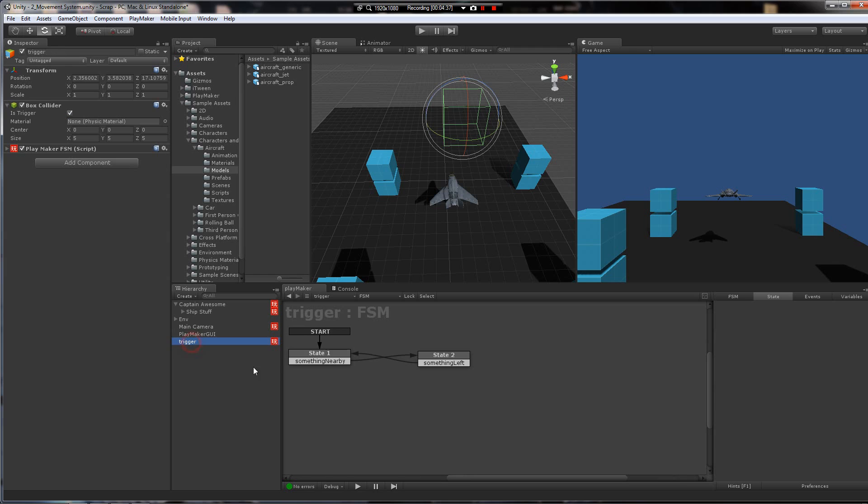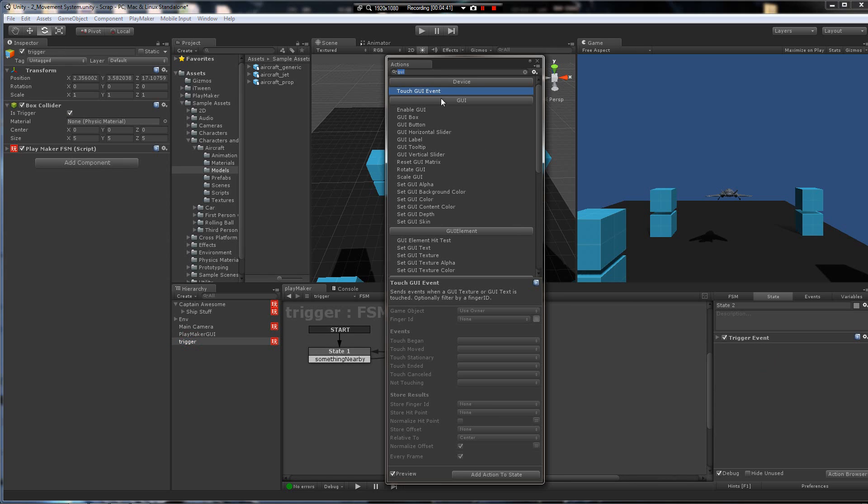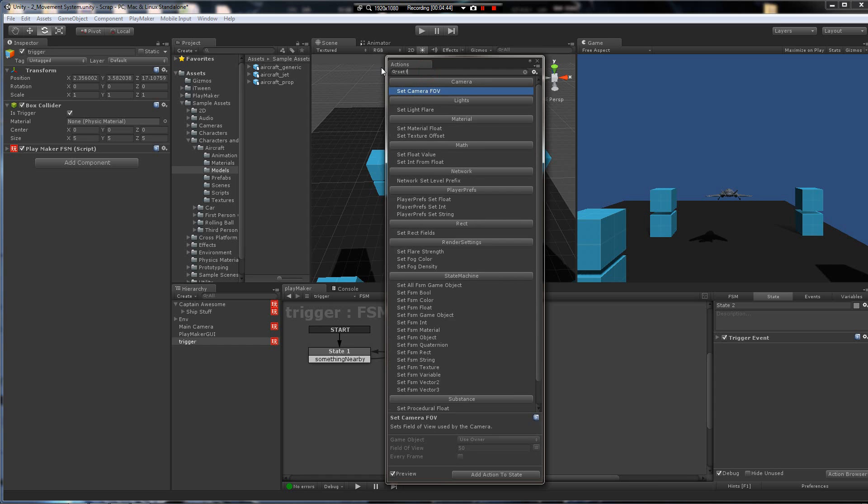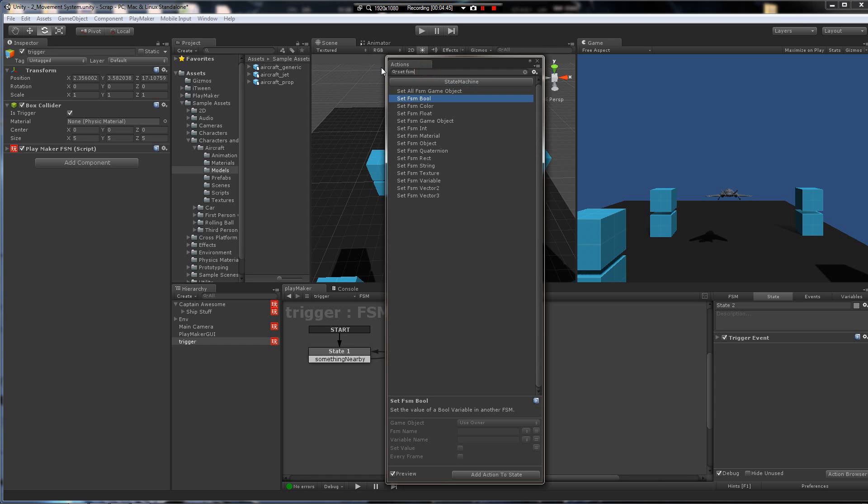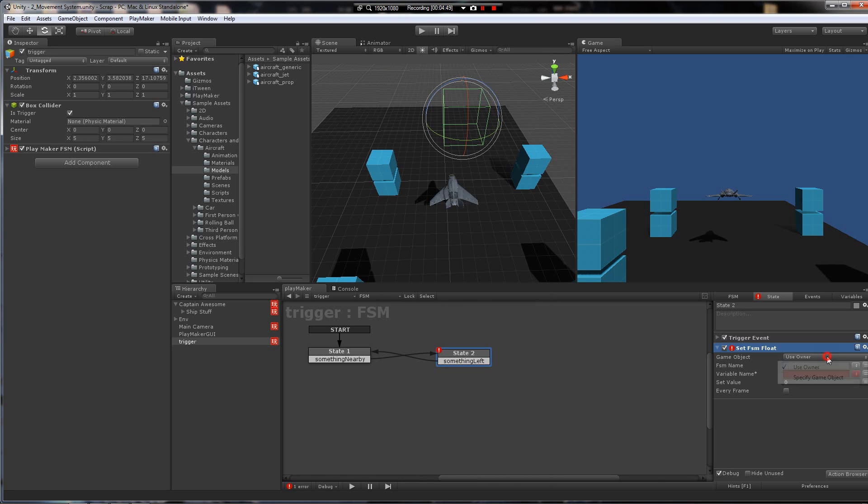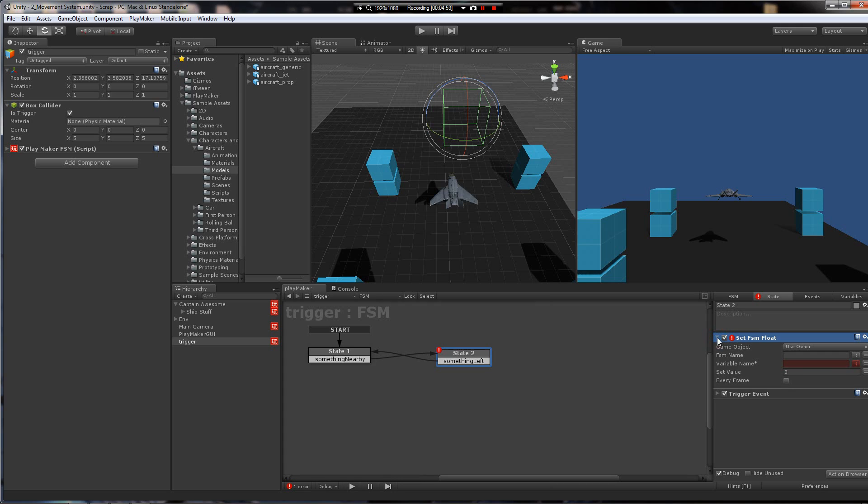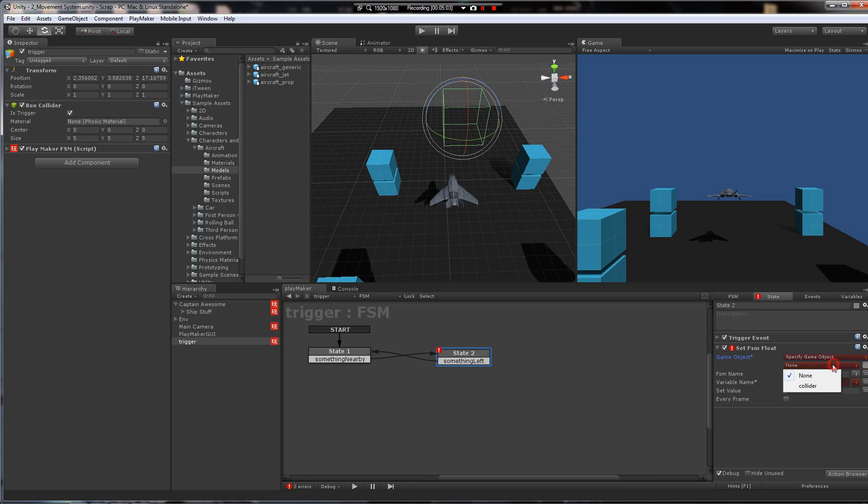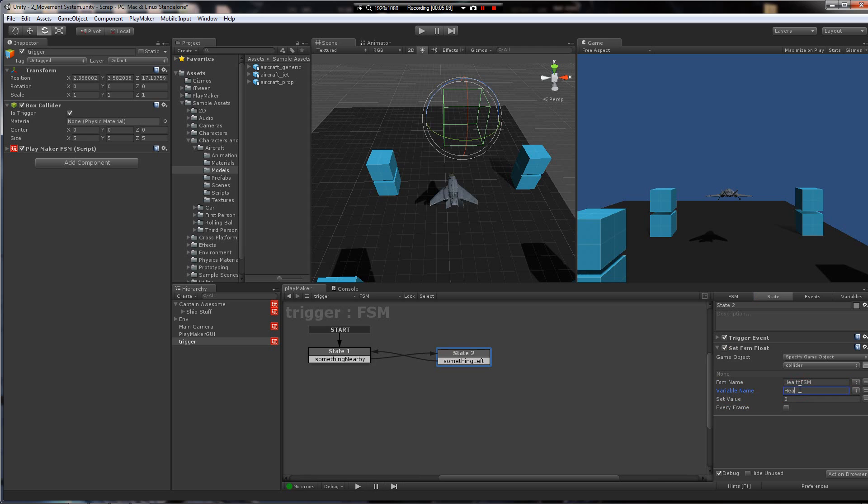So I've got a trigger here. And I'm going to tell it that when the player enters it, I've stored the character here. So the player is going to enter, and I'm going to use healthFSM. And I'm going to get health variable. I'm going to set it to 50.